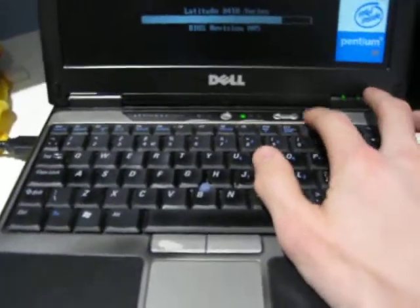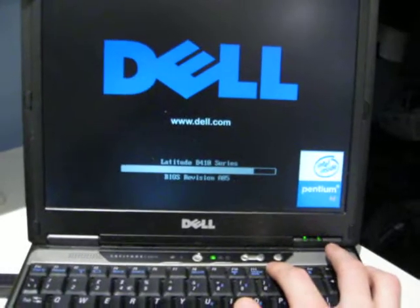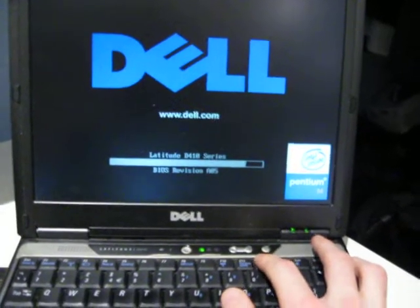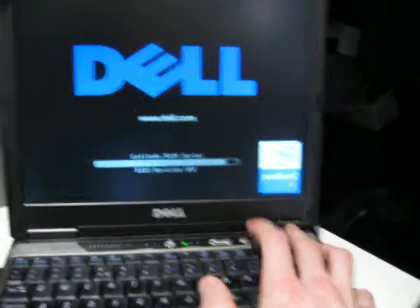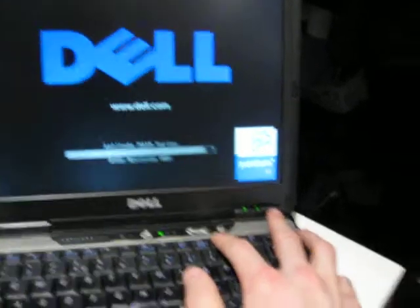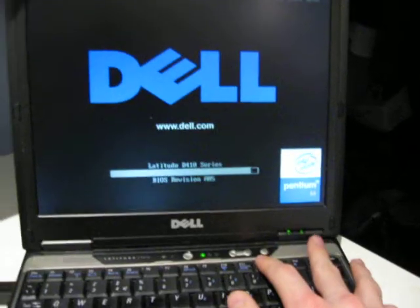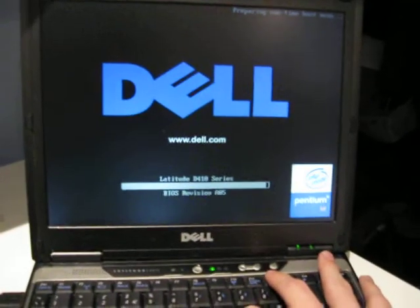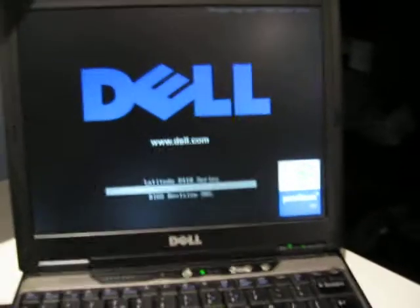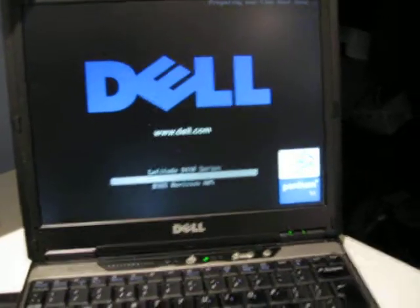F12 boot menu. Hopefully this USB port is working. I've had problems with it in the past. Now we're going to be installing onto a 160GB IDE hard disk.